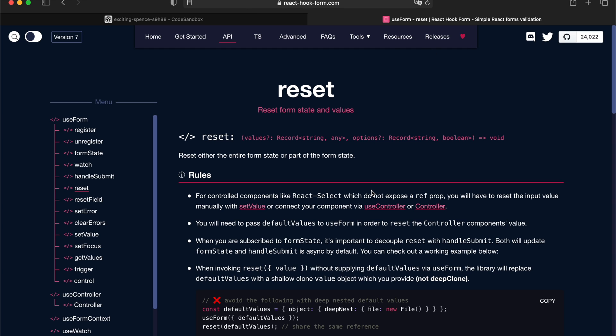Okay, I think I covered pretty much on the reset API. I hope you find this useful and let's catch up in the next video. Thanks. Bye.